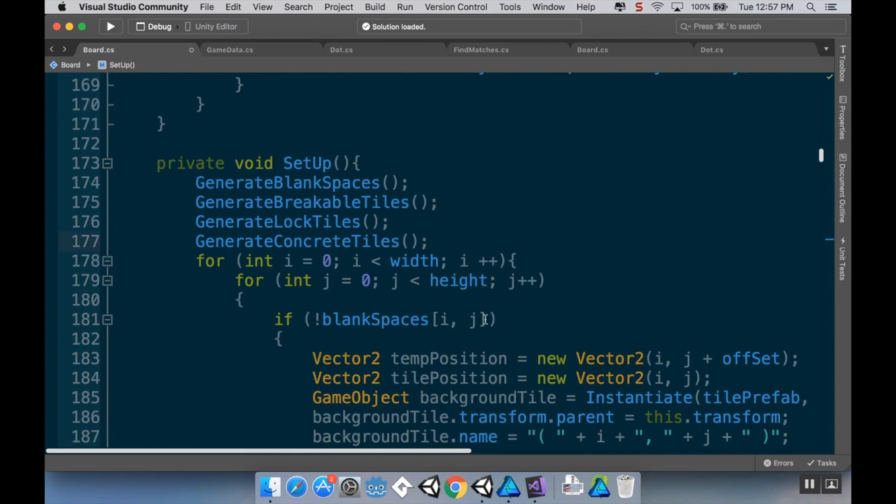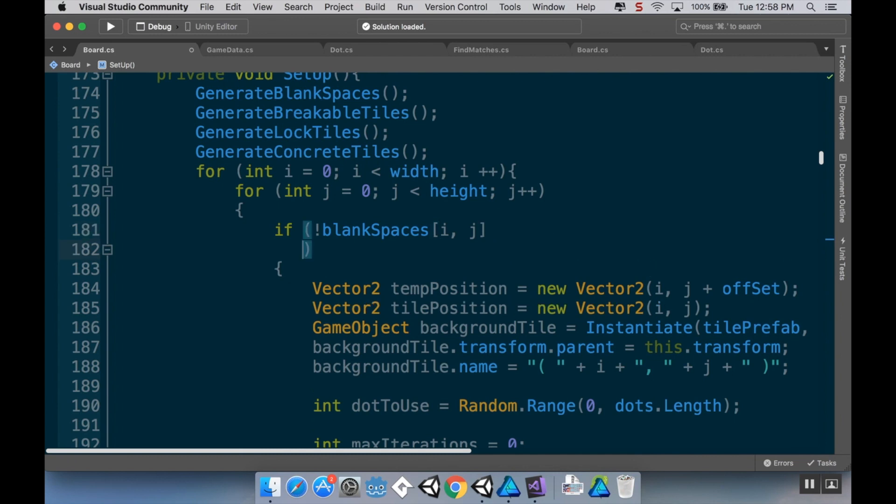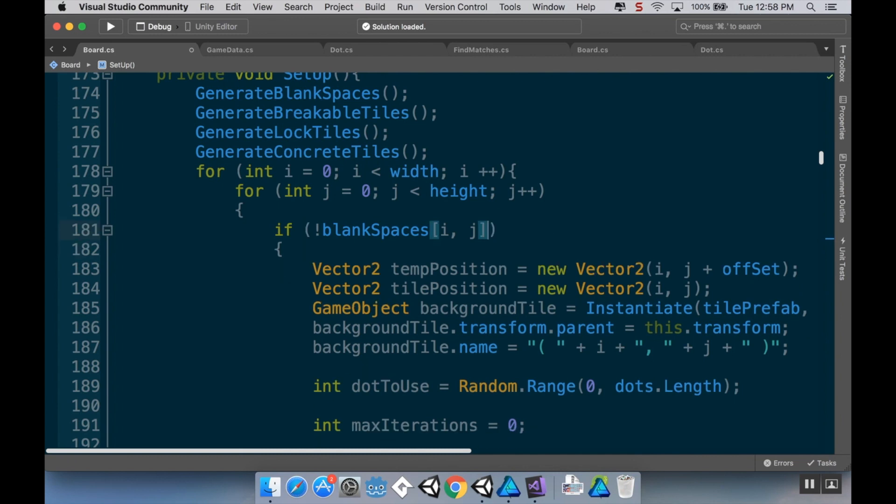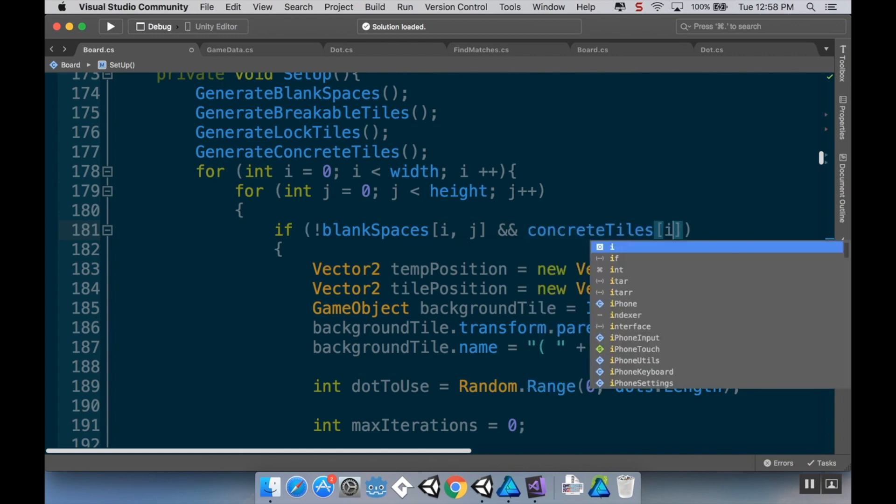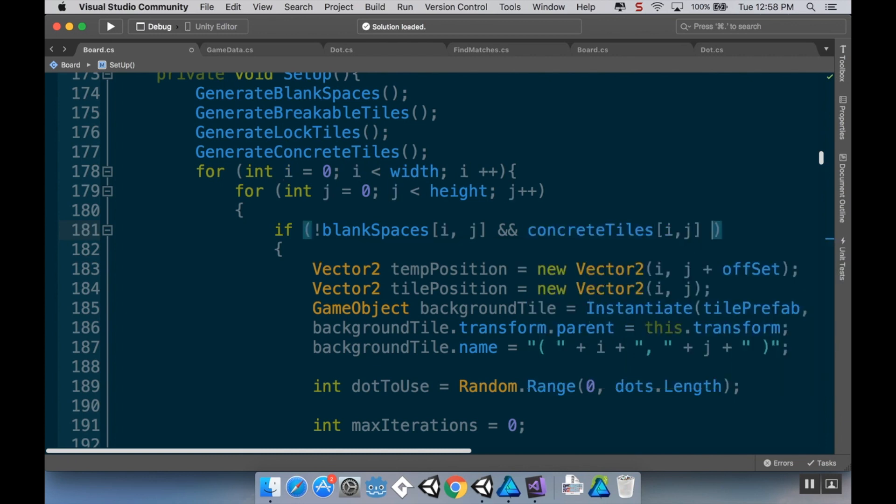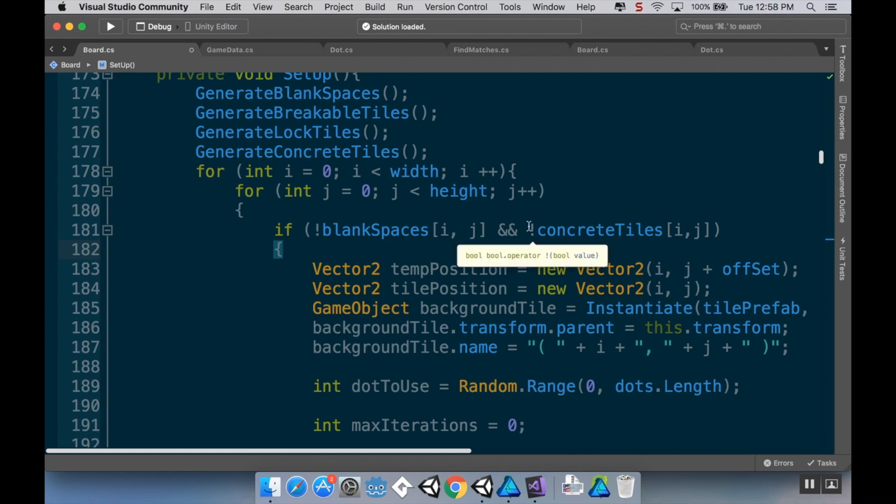Now, with these, I don't want there to be pieces spawning there. So, when I'm doing my double four loop, I want to check to see if blank spaces is null. But I also want to check to see if concrete tiles ij is null. So I can actually just put a not there. And it'll return whether or not there is something there. So if I do not concrete tiles ij, it'll return true if that space is null. So, I'm going to save this.